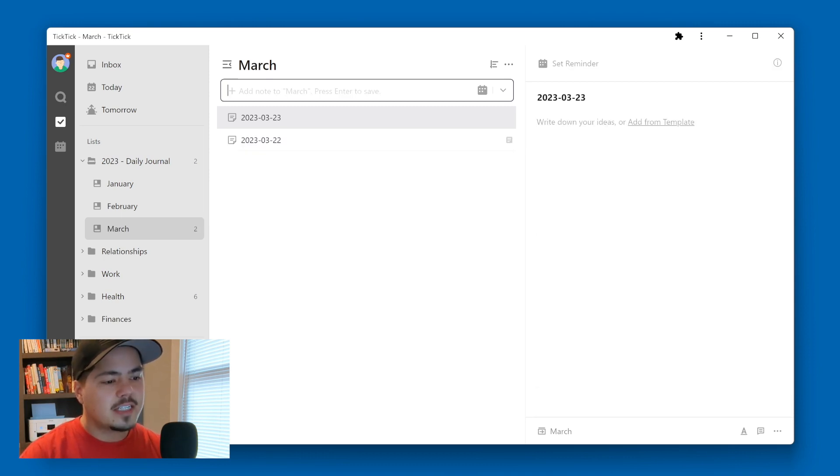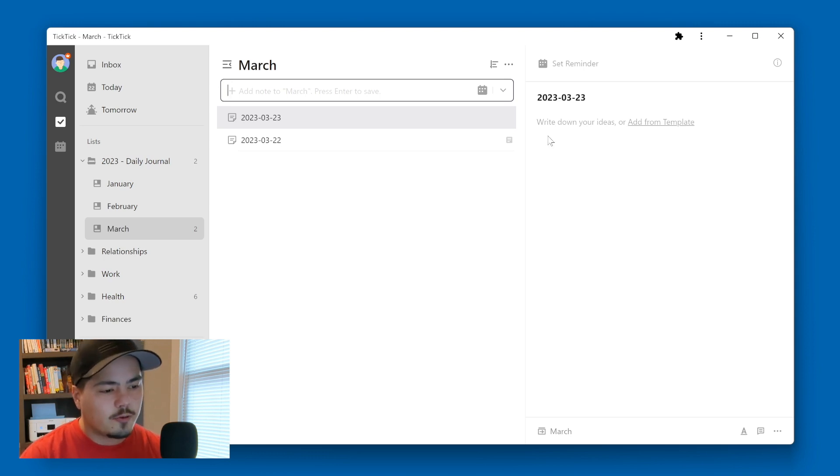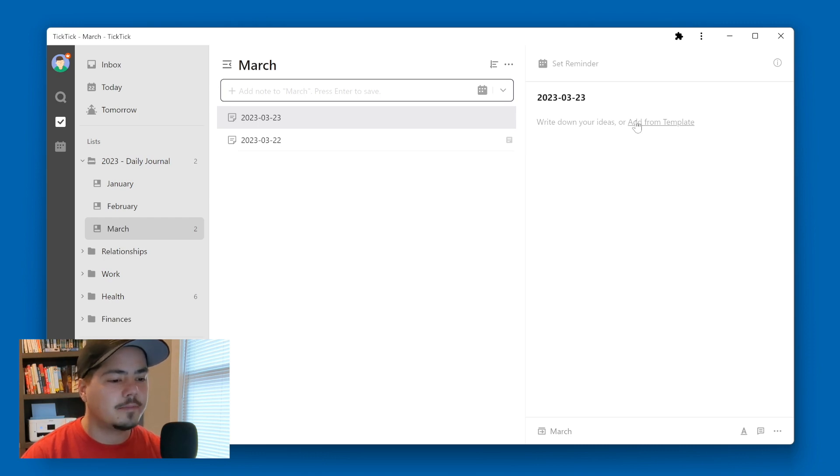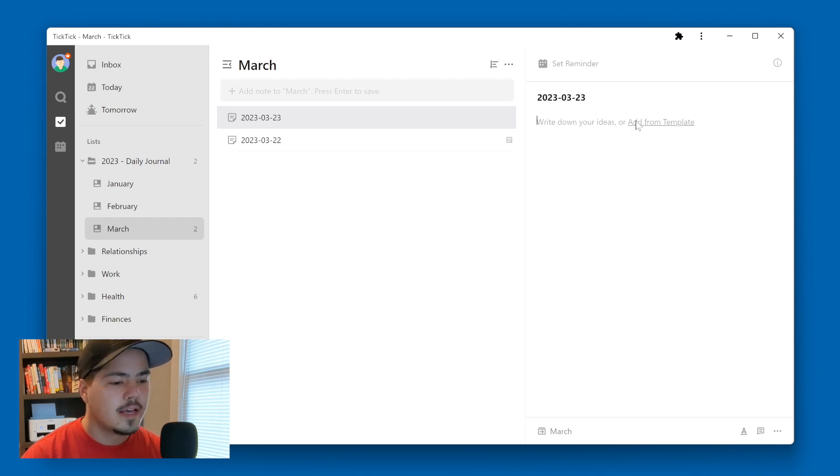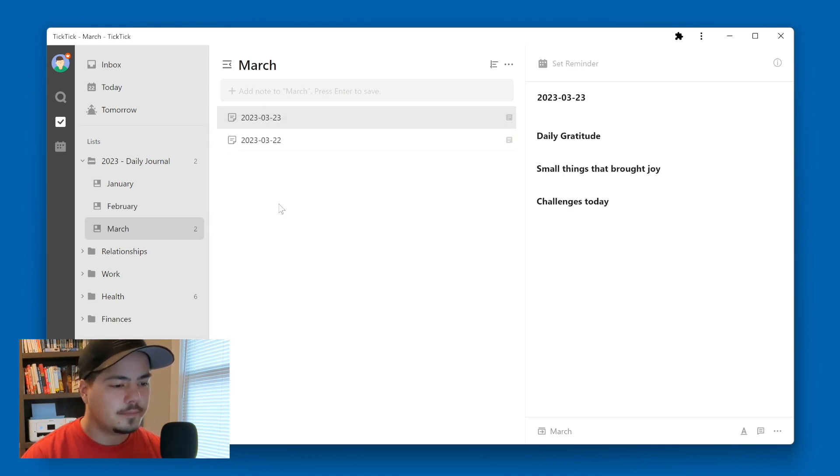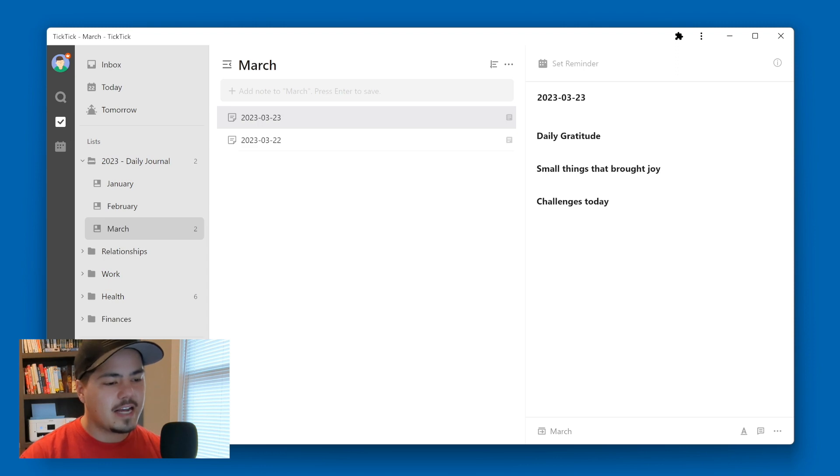You can see before you type anything, TickTick has a little bit of gray text here, it says write down your ideas or add from a template. So you can actually click this add from a template. And it'll bring up your different templates. My daily journal template is the first one here. So I'll just click on that. And now I have my layout ready to go for the next day.